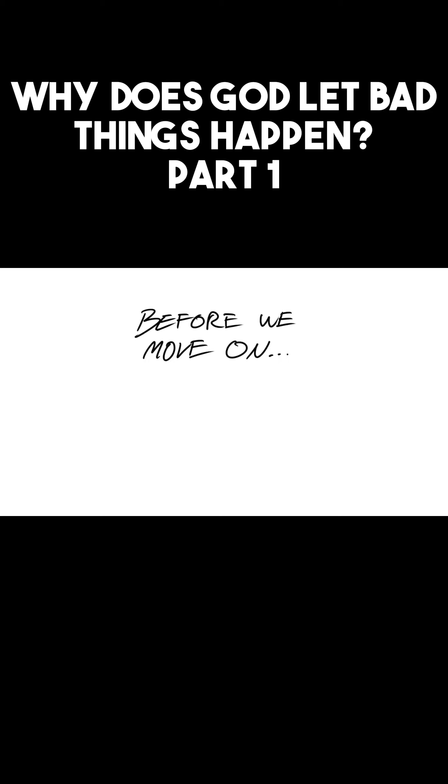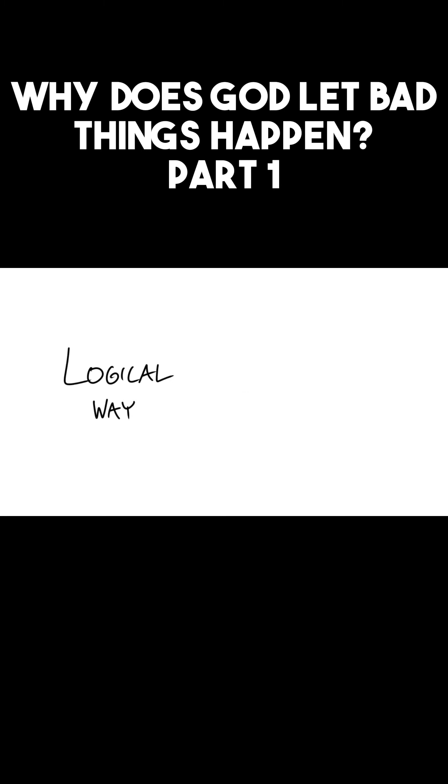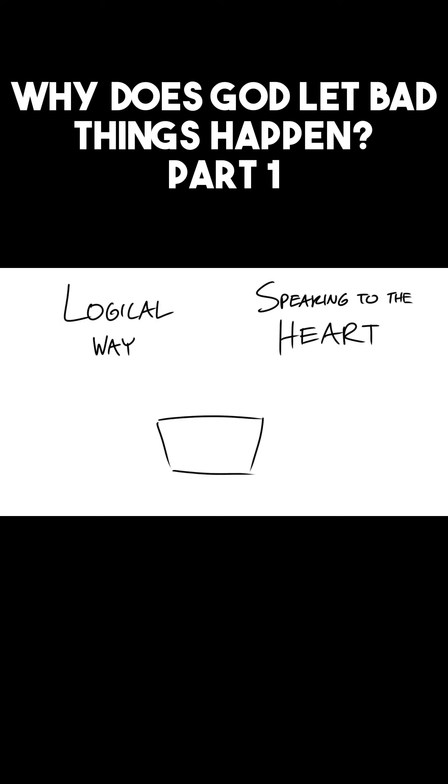Now before I move forward in this question, I need you to understand that there are two ways to answer this question: there's the logical way, and then there's speaking to the heart. Let's say if someone clicked on this video because someone they loved died...